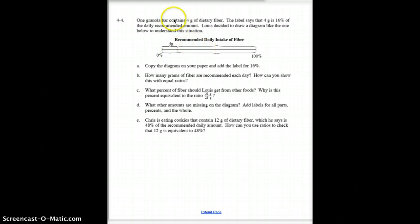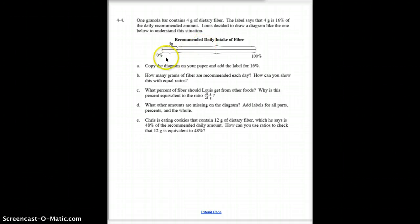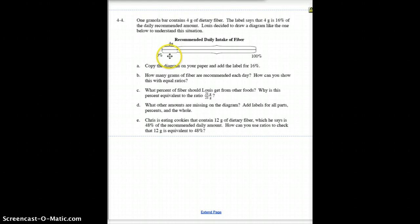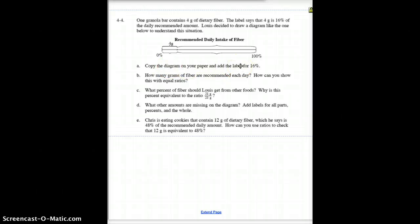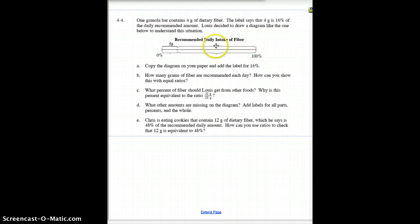Here's a new problem: one granola bar contains 4 grams of dietary fiber. The label says that 4 grams is 16%. You should know what number and what percent go in the diagram. You know that 4 grams over 16% equals x over 100%. Cross-multiply and divide and you should be able to come up with the total. Your job is to copy this diagram, fill in the 16%, answer how many total grams are recommended, how many more grams you still need to eat for the day, and what percent that remaining amount represents — answer parts A through E.